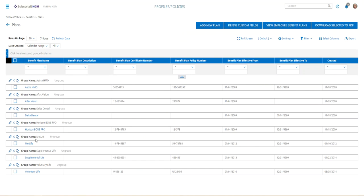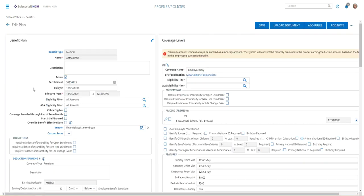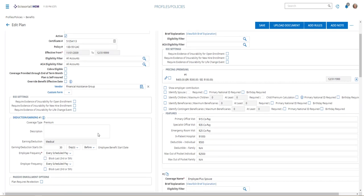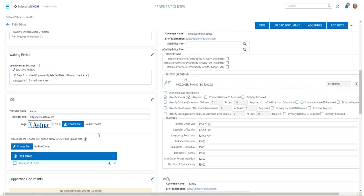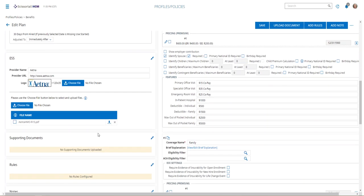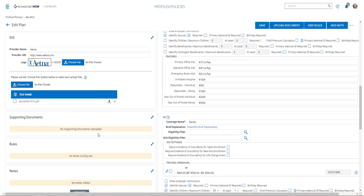Here we'll choose our benefit plan that we want to add that supporting document to. I'll drill down on the blue words, pull up my medical plan, and go to the very bottom or near the bottom of the left column. Here we've got an ESS section, has our provider name, and we can put in the URL for the provider, as well as a logo for the provider.